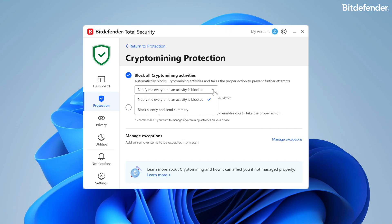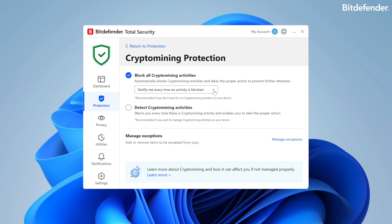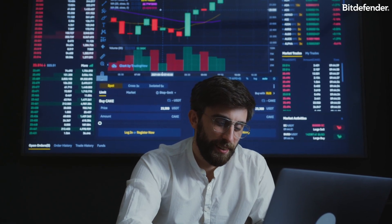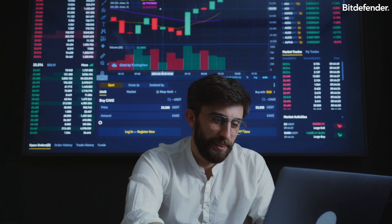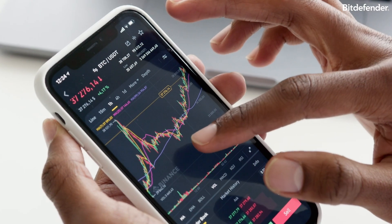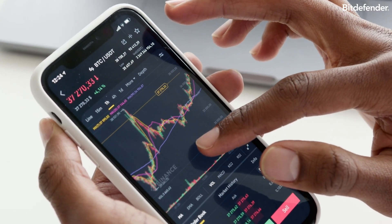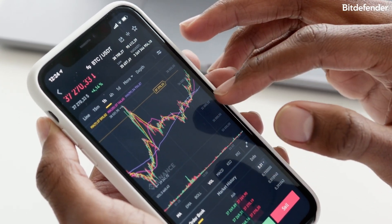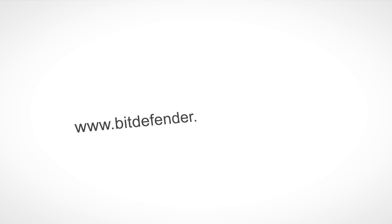The first state is 'Block all crypto mining activities,' which is ideal for users who have no intention of engaging in crypto mining activities. The second is 'Detect crypto mining activities,' suited for users actively involved in their own crypto mining but who wish to monitor and control any unauthorized attempts.